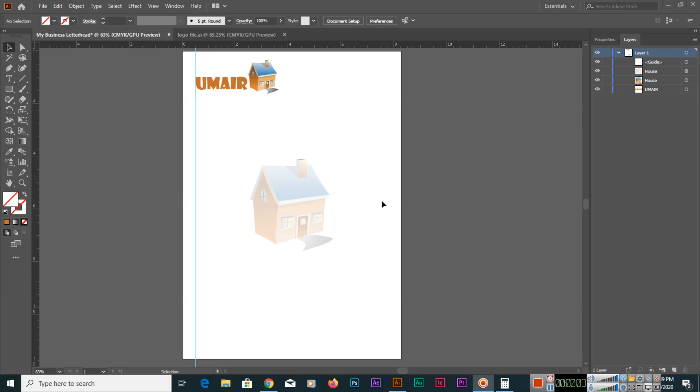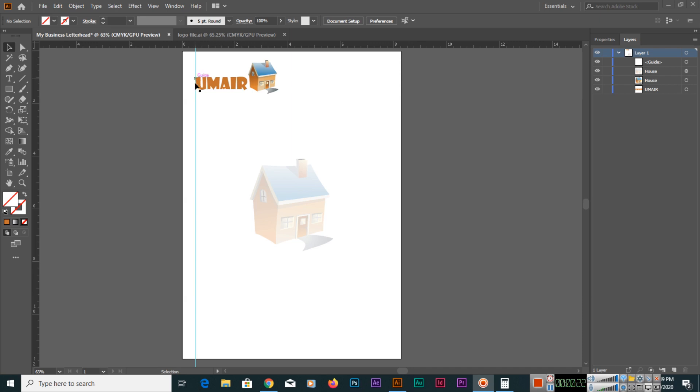In this video we will add some text like telephone, email address, and website address on the top right. On the top left we have placed the logo, and before placing the logo we created this space with guides. We know that we have 0.5 inches in this area that we are not using.